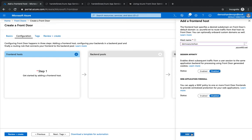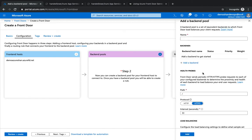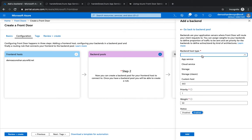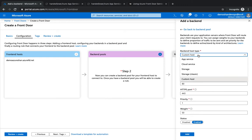I'm going to hit on Add, and then we're going to add the backend pools. The backend pool is what you are using in the backend. Is it a load balancer, is it an app service? If you're using a load balancer or web servers, you can simply select custom host, put the IP address of your load balancer or your web server.